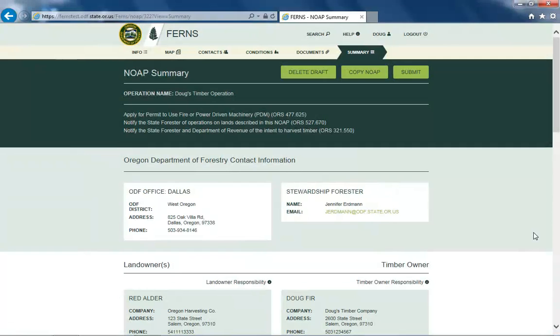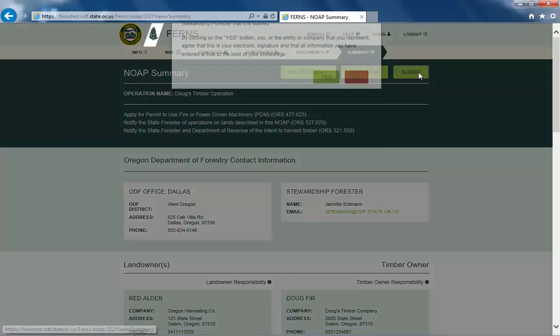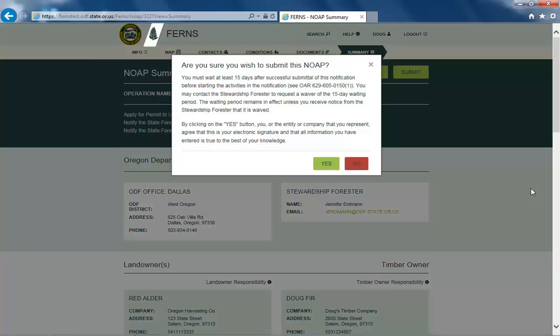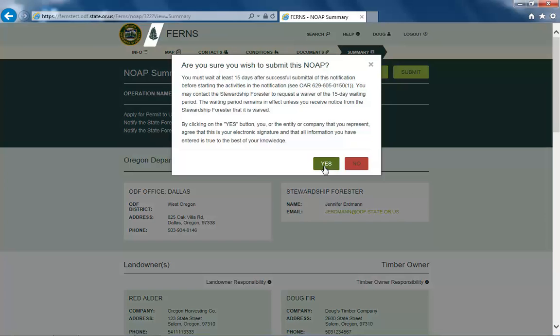After you have reviewed all of the information, select the submit button. A prompt box will appear asking if you are sure you would like to submit your notification and warning you of the 15-day notification period for each NOAP. If all of the information you have entered is true, select Yes. Selecting Yes serves as your electronic signature on this notification.